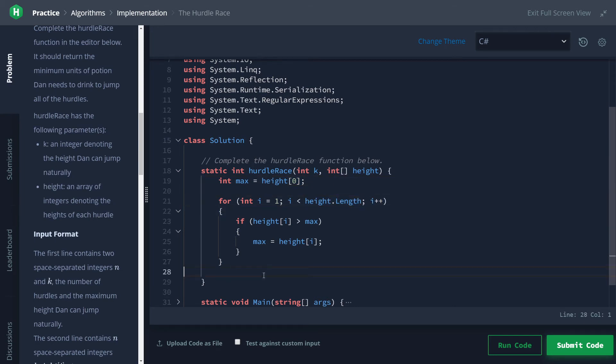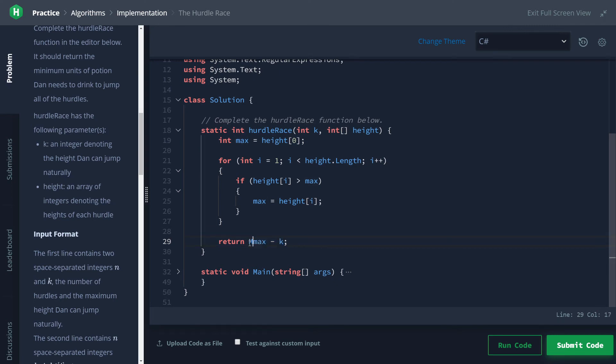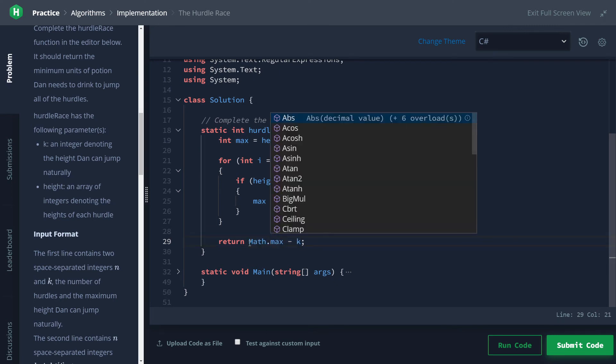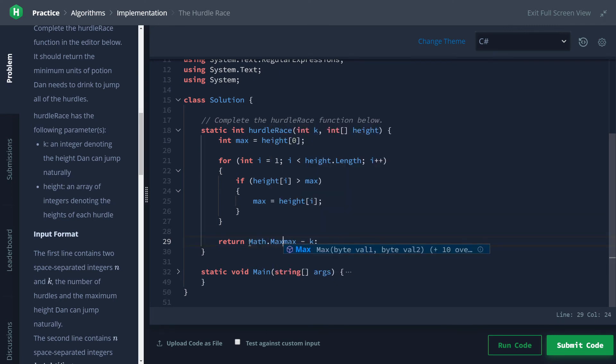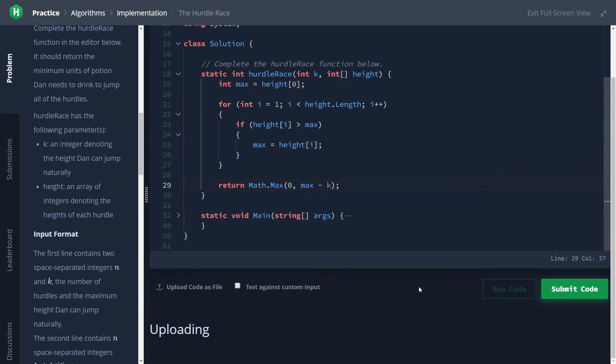So after that, we're going to return max minus how high Dan can jump, which is k. In order to make sure that this value isn't negative, let's just return a maximum of zero and that number. So if this is greater than zero it'll return that, and if this is a negative number then it'll say zero, meaning we don't have to drink any.